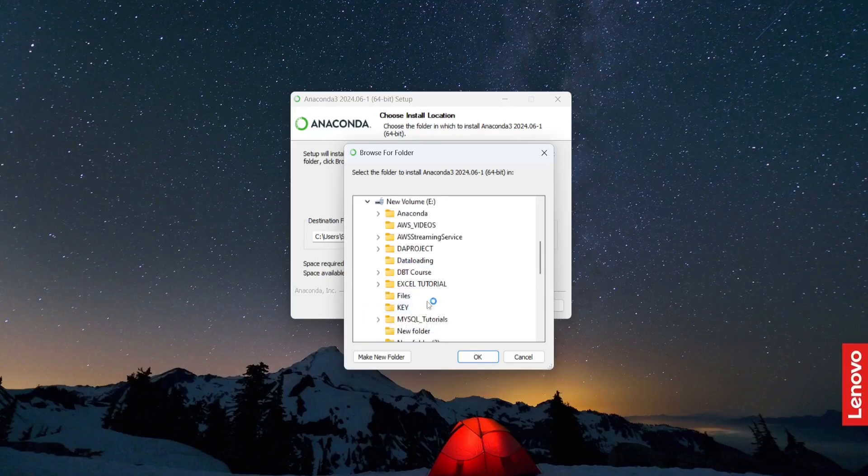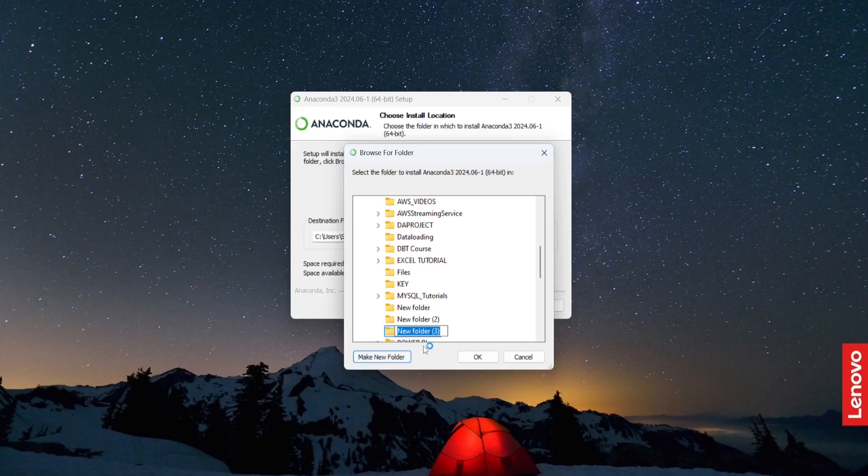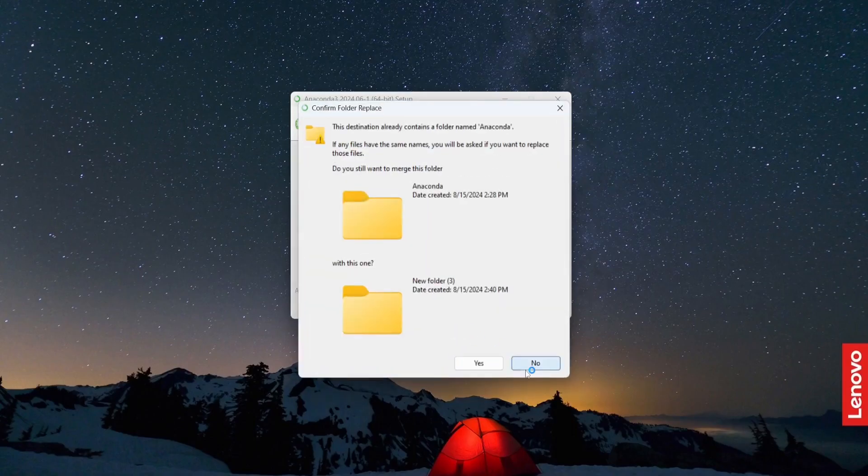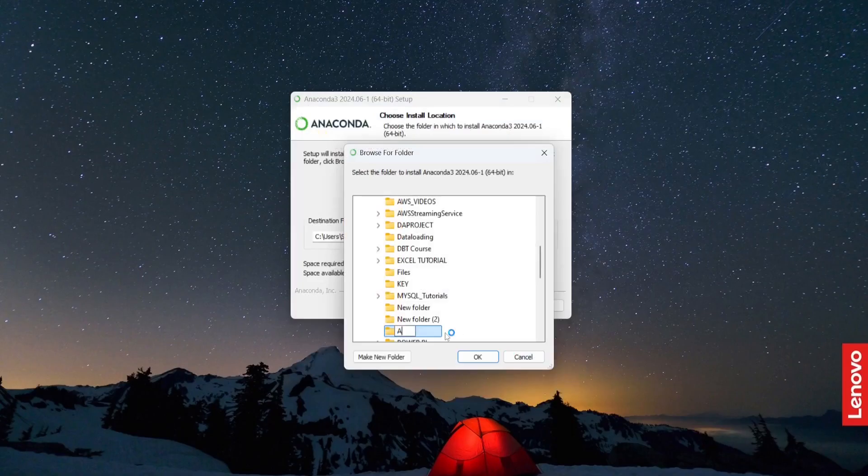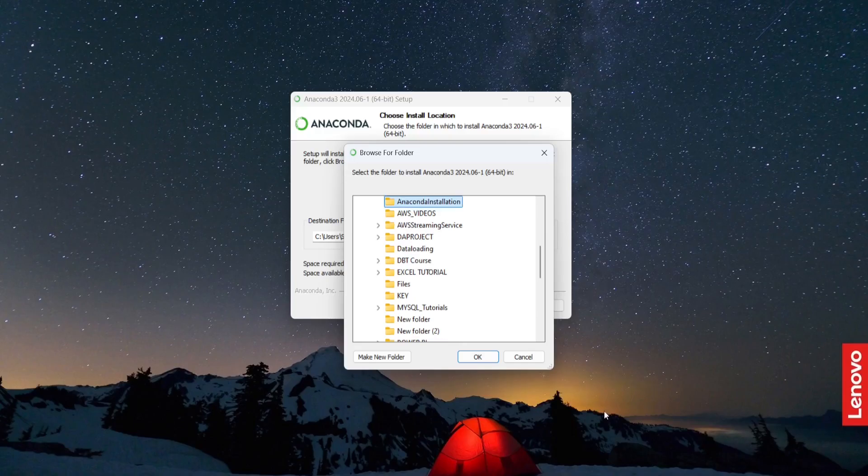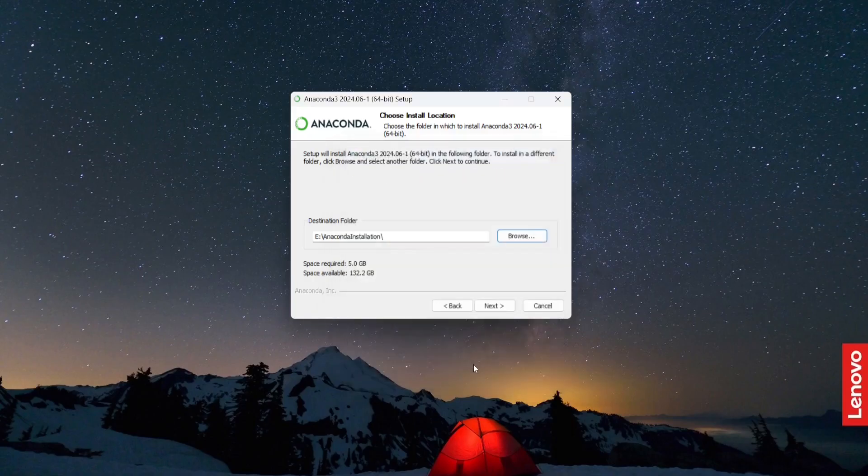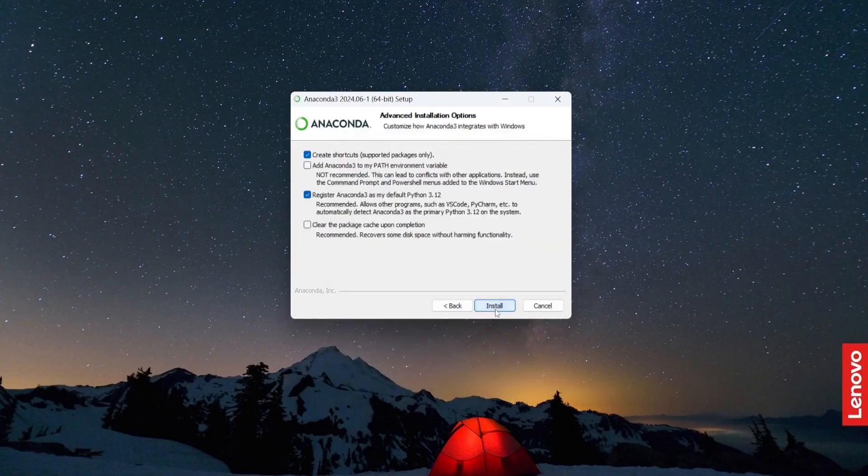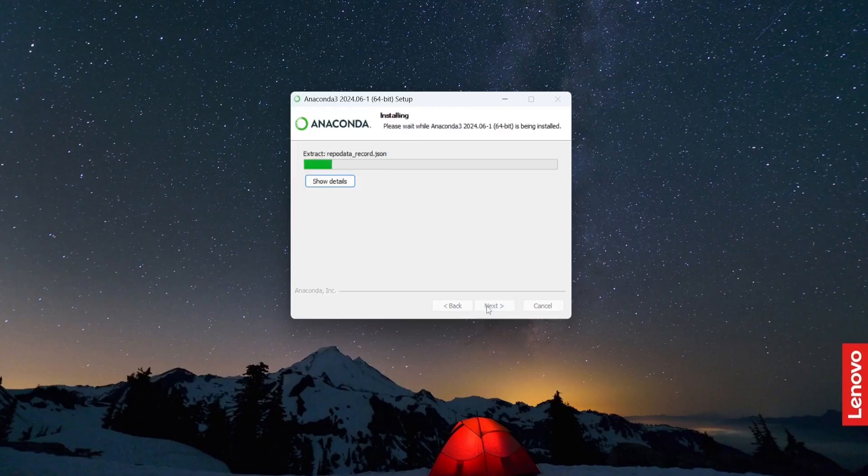I will create a new folder in my E directory and I will name it anaconda. Anaconda installation. Click OK. Click next. Install.